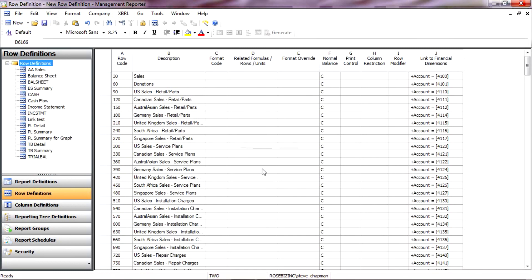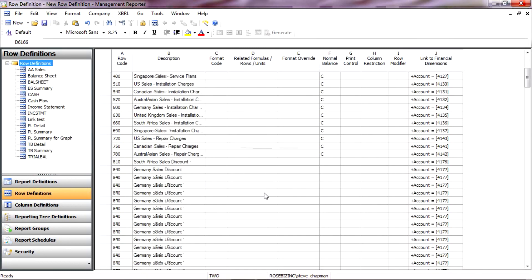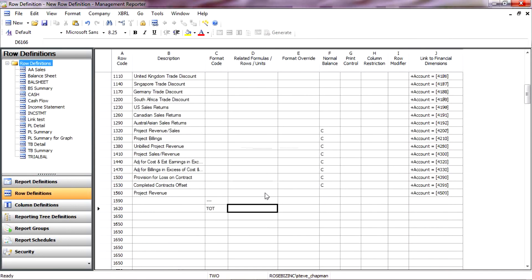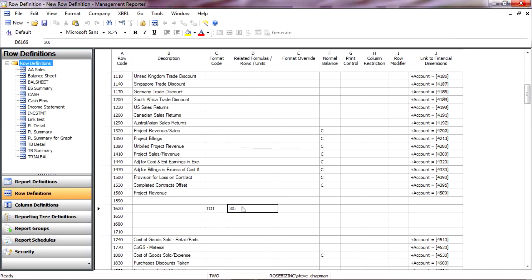They're all renumbered. So I'm going to go up to select 30. Go down to my subtotal here. And I'm going to include my format line there, 1590. And there I've got a subtotal.